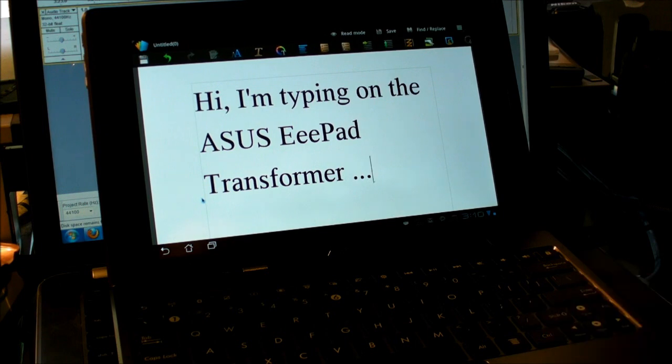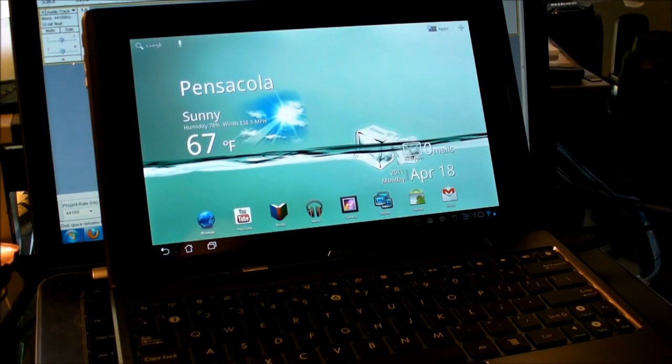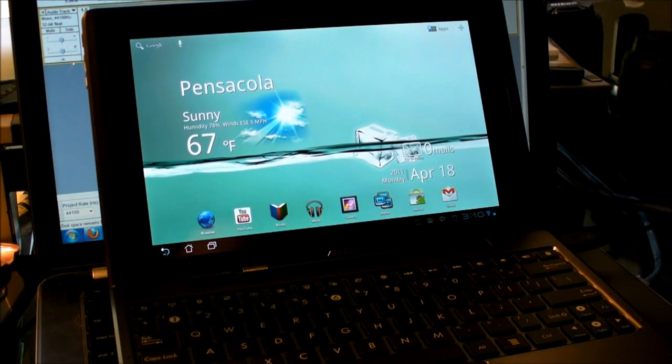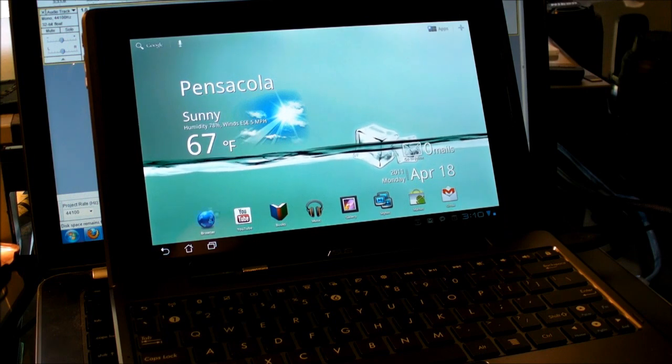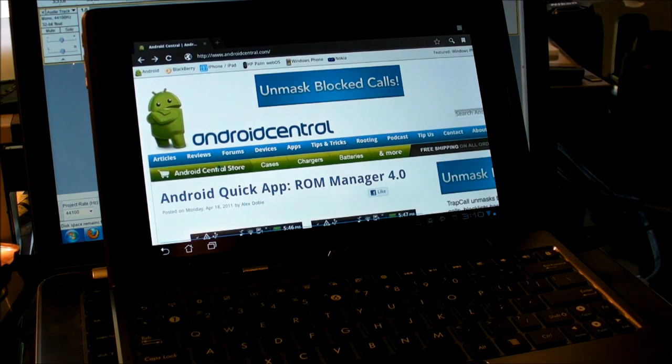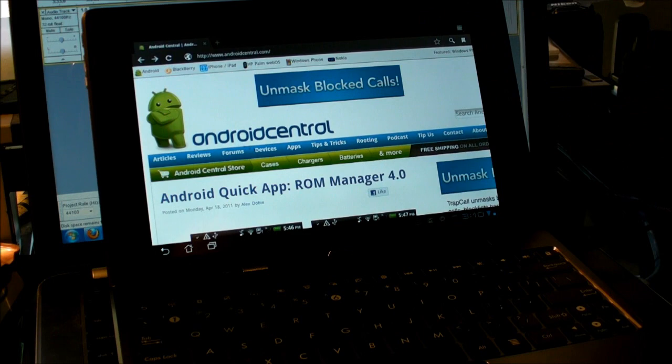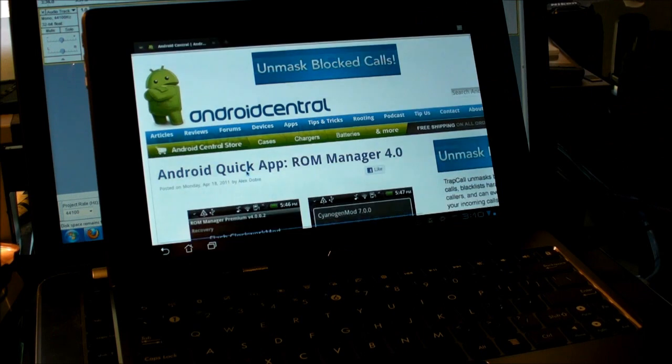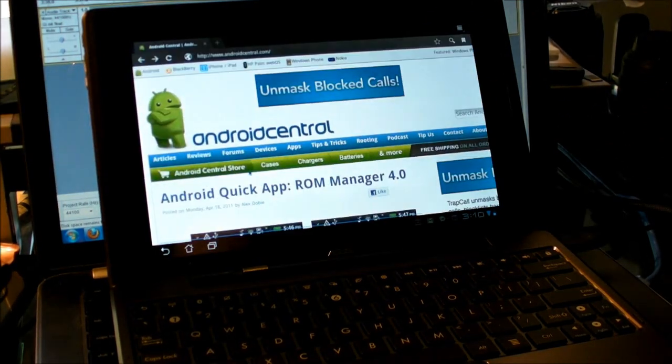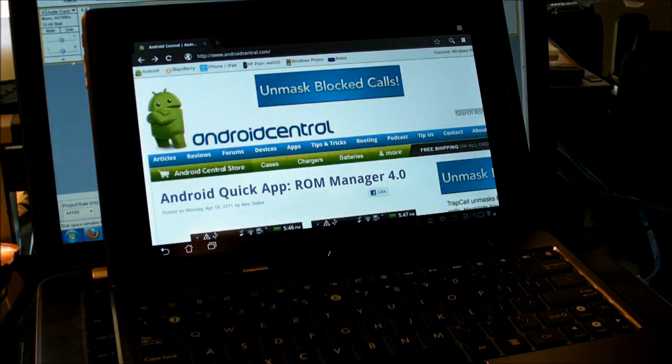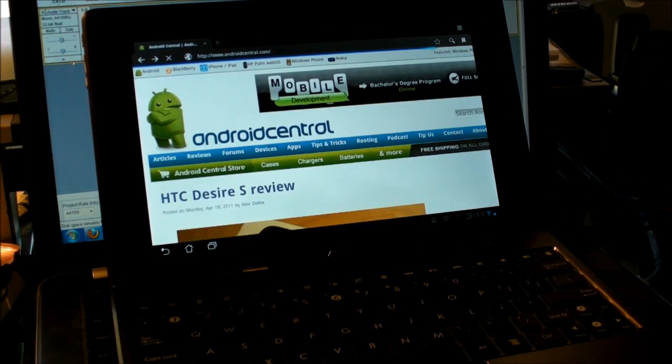So we've showed you the mouse before, here's another look at it. It's a pointing device, works like you think a mouse should work. Open up the browser real quick, I keep double clicking, you don't need to double click on this. But here is the browser and here's Android Central. And again, you just point the mouse where you want to go and it takes you there.